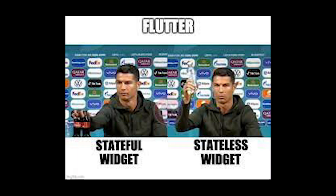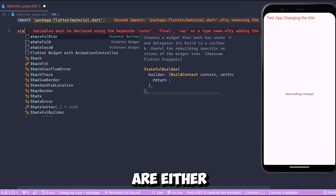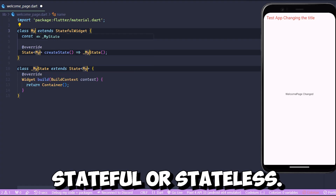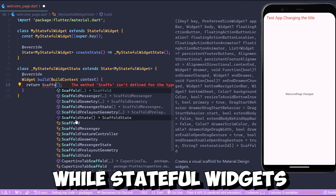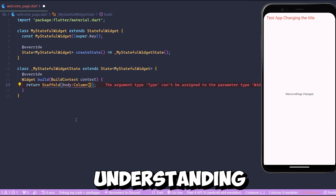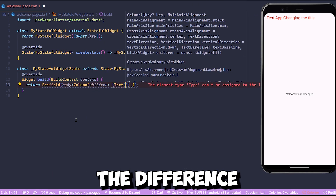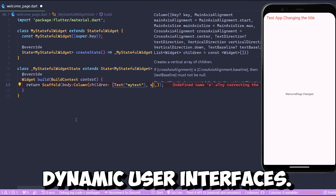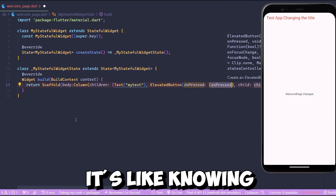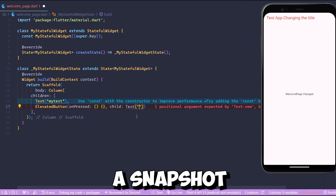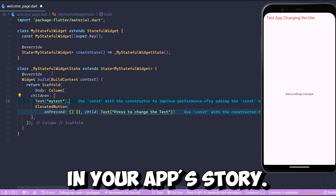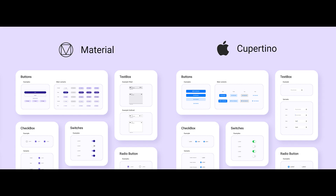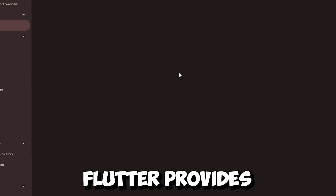Number five: stateful and stateless widgets. Widgets in Flutter are either stateful or stateless. Stateless widgets are immutable, while stateful widgets can change over time. Understanding the difference is crucial for building dynamic user interfaces — it's like knowing when to use a snapshot versus a live frame in your app's story.